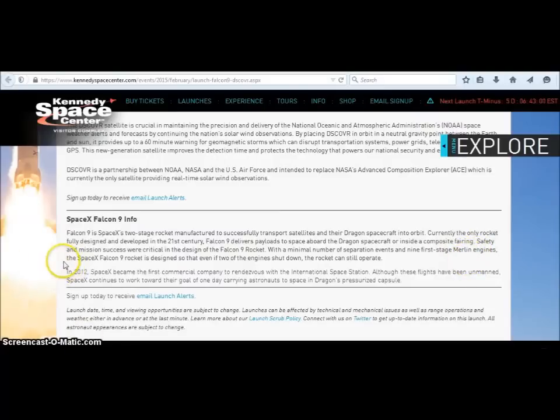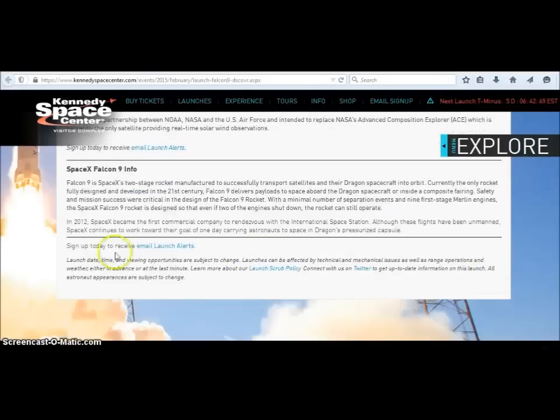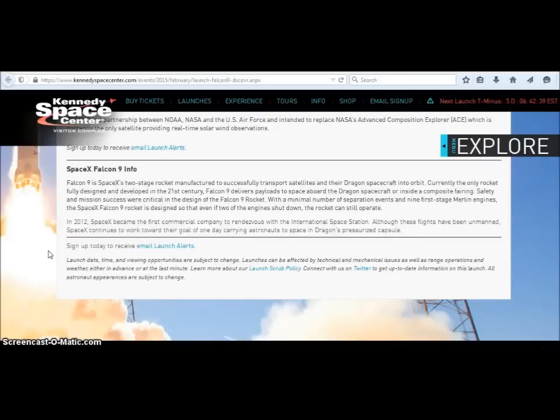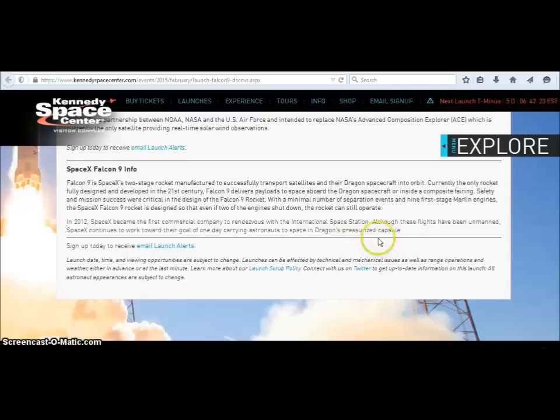The SpaceX Falcon 9 rocket is designed so that even if two of the engines shut down the rocket can still operate. Okay then it says here in 2012 SpaceX became the first commercial company to rendezvous with the International Space Station which is ISIS. Although these flights have been unmanned, SpaceX continues to work toward their goal of one day carrying astronauts to space in Dragon's pressurized capsule.